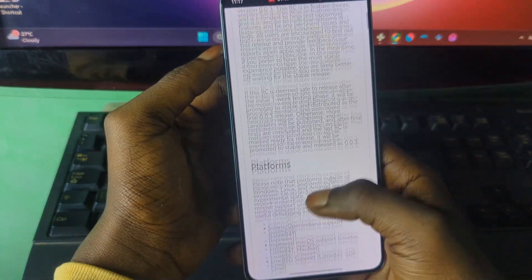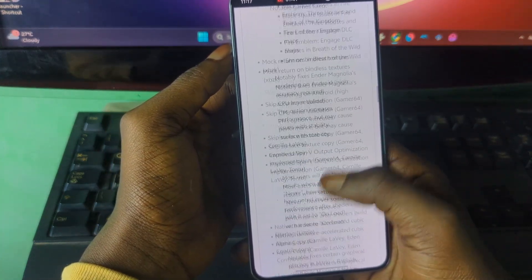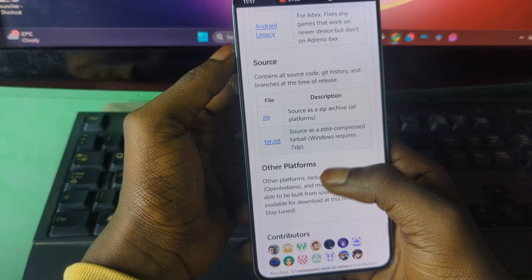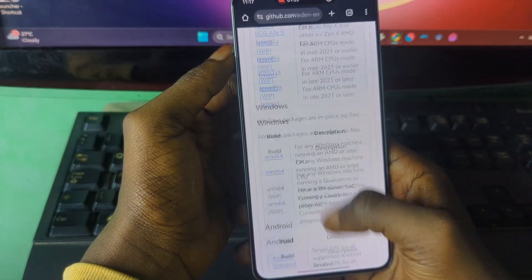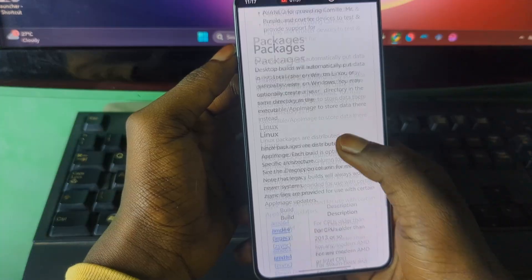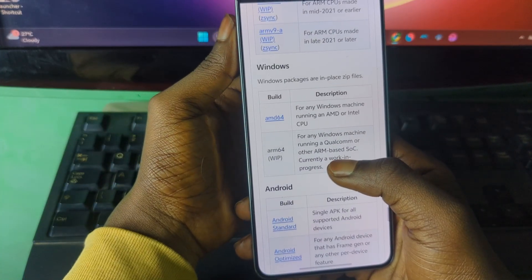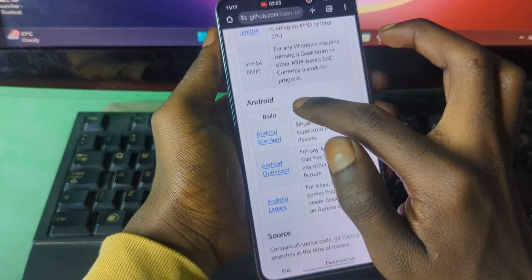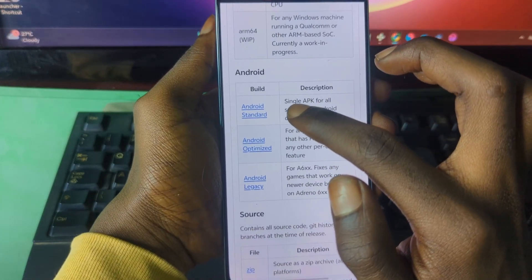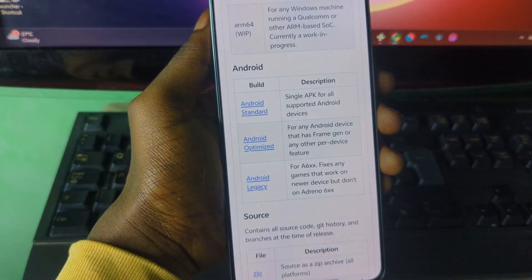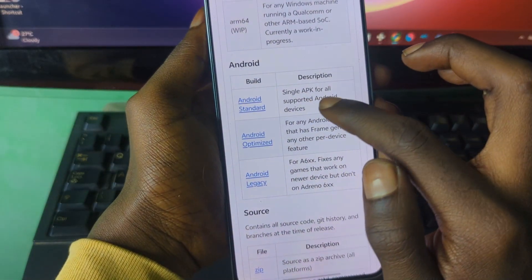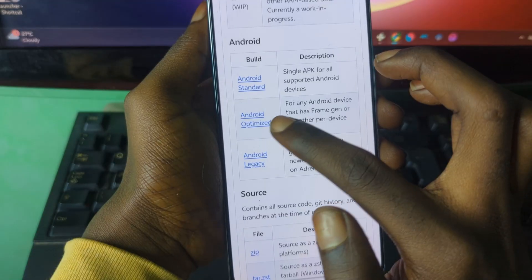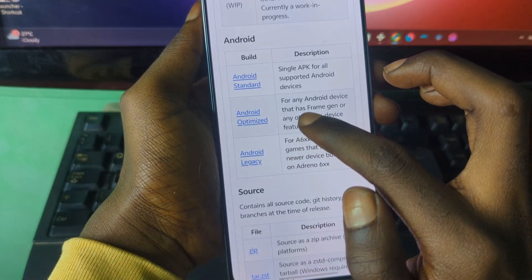Now scroll down until you see the builds. This is the Android section builds. As you can see, you have the Android Standard, which is a single APK for all supported Android devices, and we also have the Optimized version.